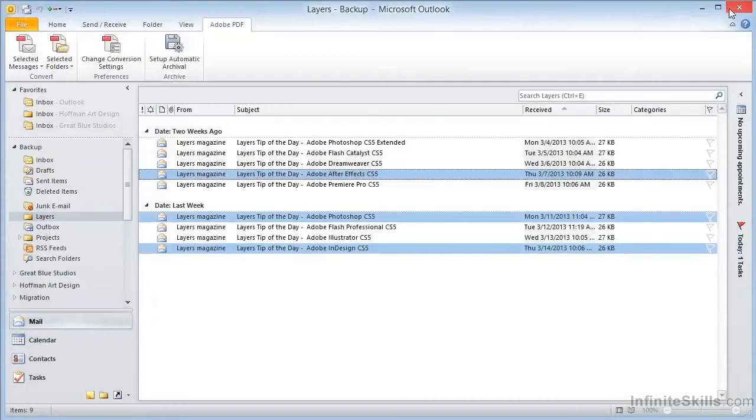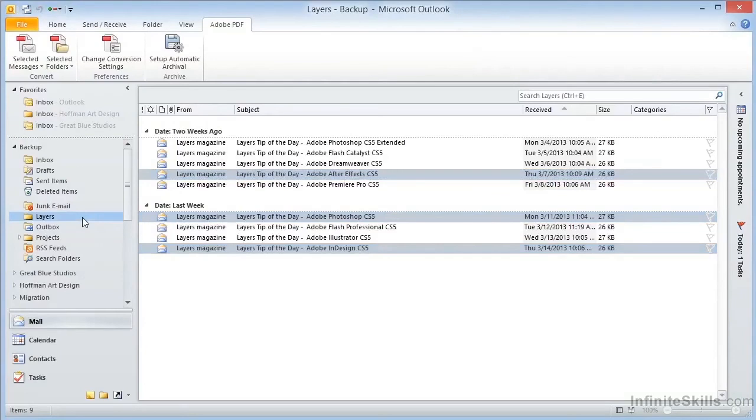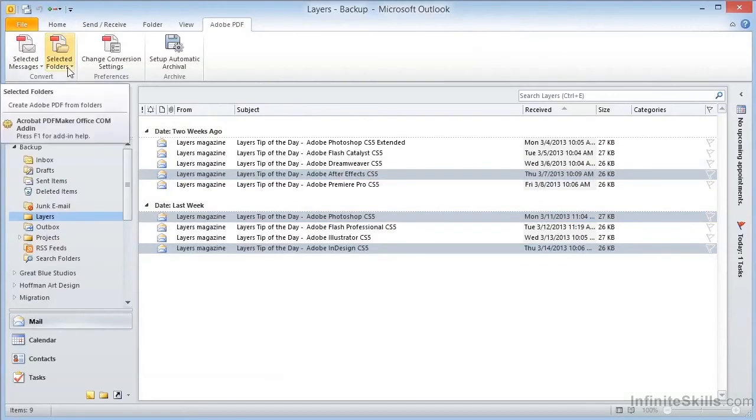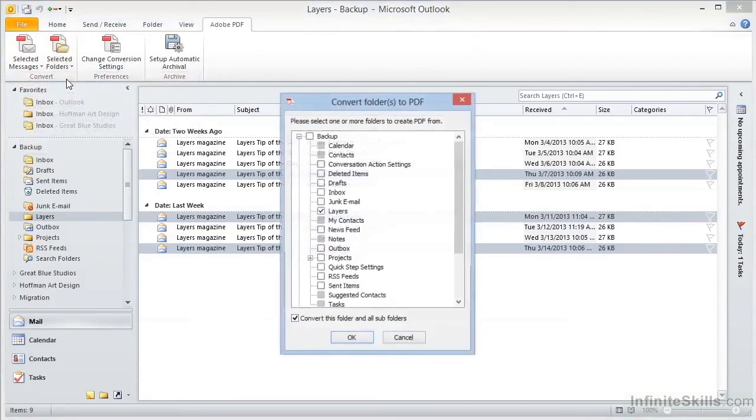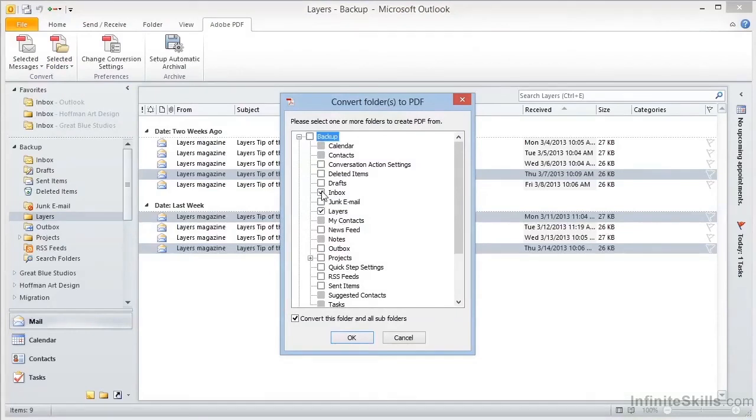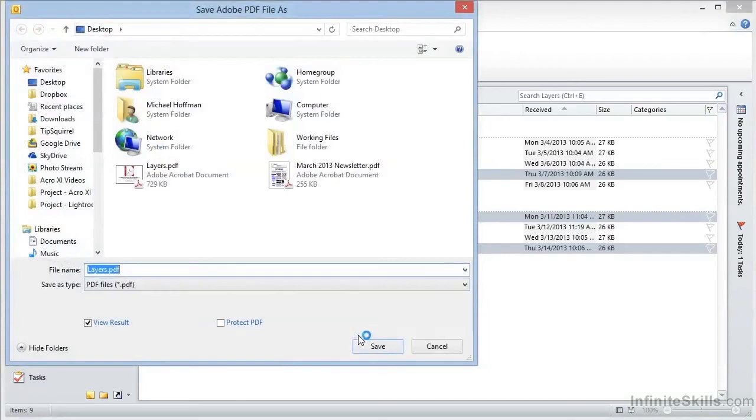The third thing we can do is we can actually select a folder and create a PDF from the entire selected folder. If we go to the top here, and choose Selected Folder, Create New PDF, it gives us a selection box to choose the folders with the current folder already selected. We can choose additional folders by clicking in the boxes, and note that we can include subfolders by clicking in this box. When we click on OK, it asks us again for the location of the file, and once more we'll overwrite the previous version.